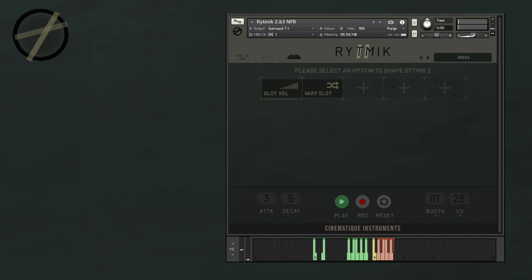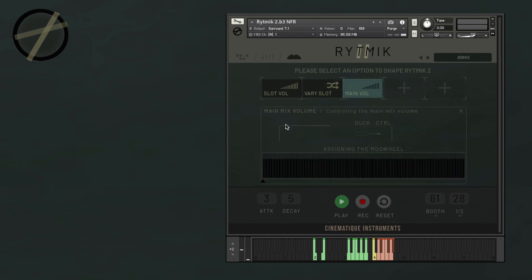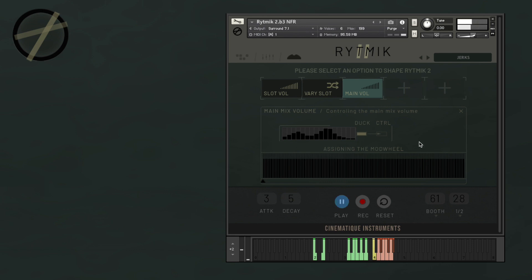Some of these modulation possibilities come with their own sub-settings. First, we have the main mix volume modulation, which you can use to control the volume of the main mix. If you click here, you're going to activate the ducking effect and you can draw the shape for your effect here on this extra table that will appear. And if control is active, that means that the mod wheel table will control the intensity or amount of the ducking effect. This happens without visual feedback though.